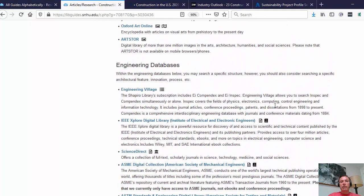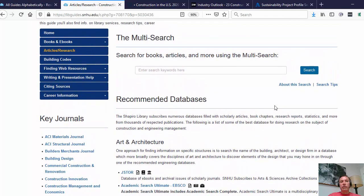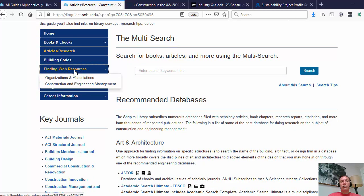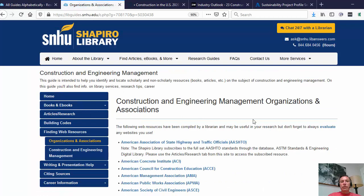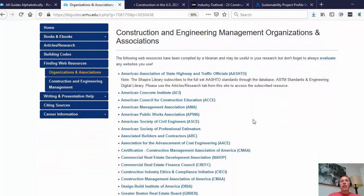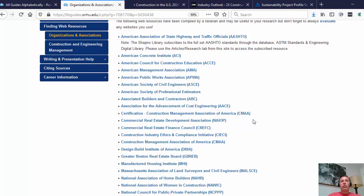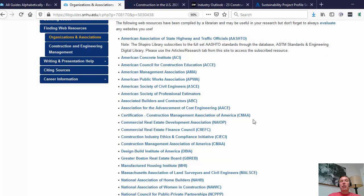Before diving into searching databases, something you can do is go to the left-hand side of the page and look under Finding Web Resources for lists of organizations and associations, as well as websites pertinent to construction and engineering management. As we go into construction and engineering management organizations and associations, you'll see a lot listed here. You don't need to get to know every single one, but over time you'll find an affinity for a particular area. For example, we have the Construction Management Association of America, the American Public Works Association, and the Association for Advancement of Cost Engineering.